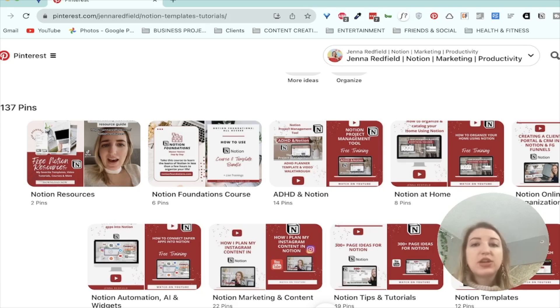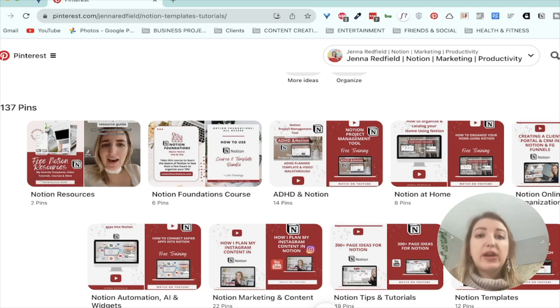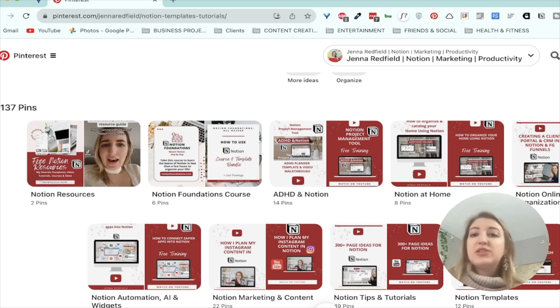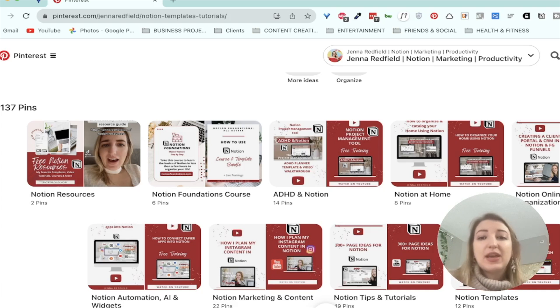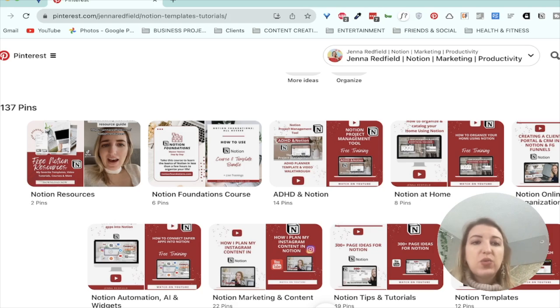Because you never know what's going to work on Pinterest. Sometimes one pin will do better than others. You literally never know. So it's trial and error. And sometimes the more pins you have, you can have multiple pins of the same thing. A lot of people don't know that. You can literally have 10 pins all leading to one thing.